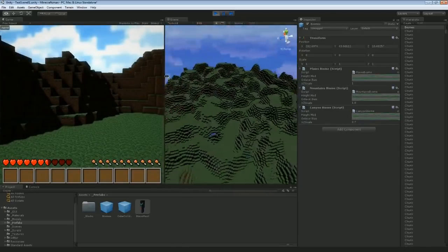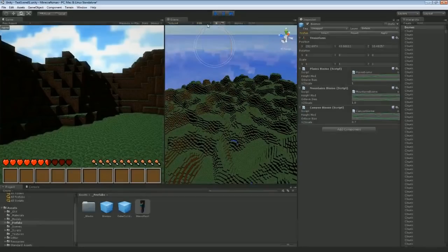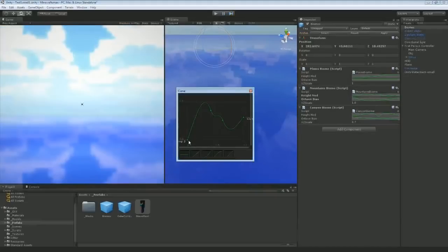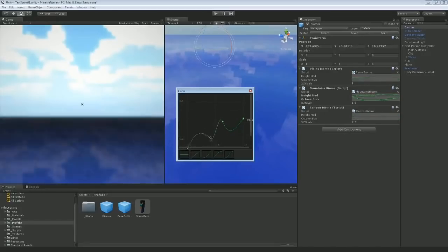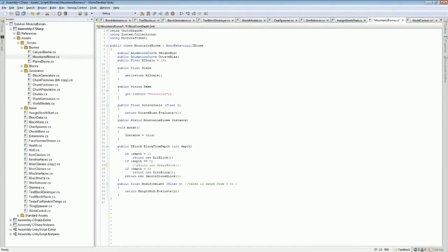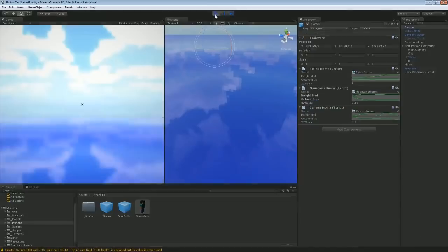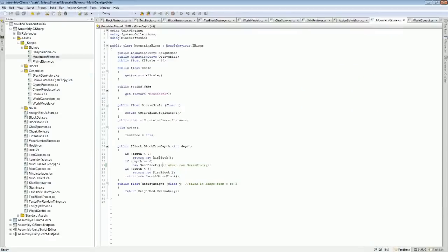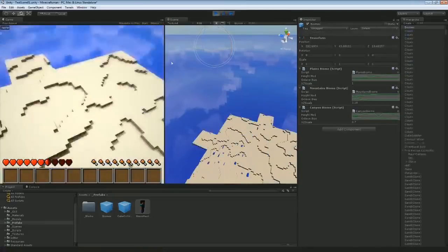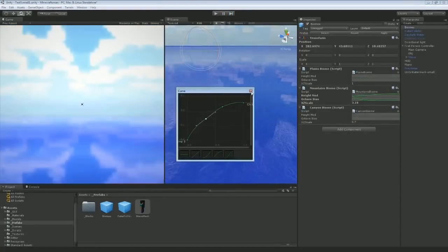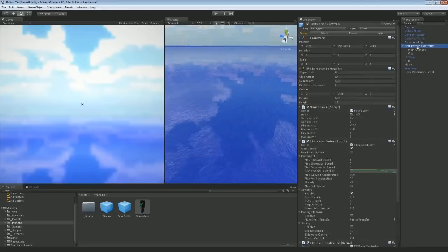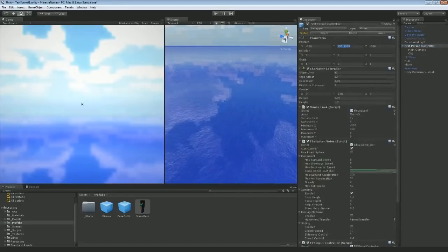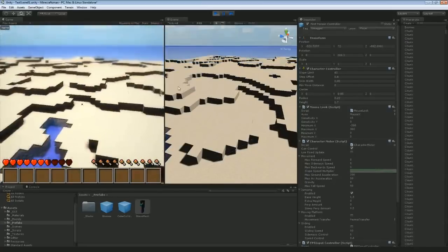So if I wanted to make a desert or something like that, that maybe had like an oasis or two, I could probably accomplish it by doing something like this. Though I will need to change a bit of code to get it to spawn sand blocks. Oh, oops. Turn. There we go. A little oasis of sorts.